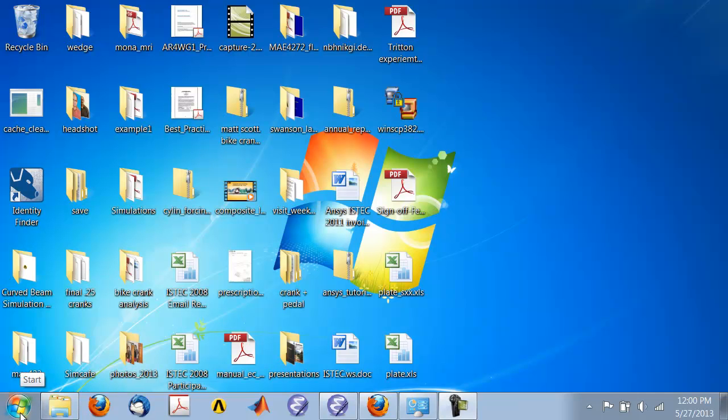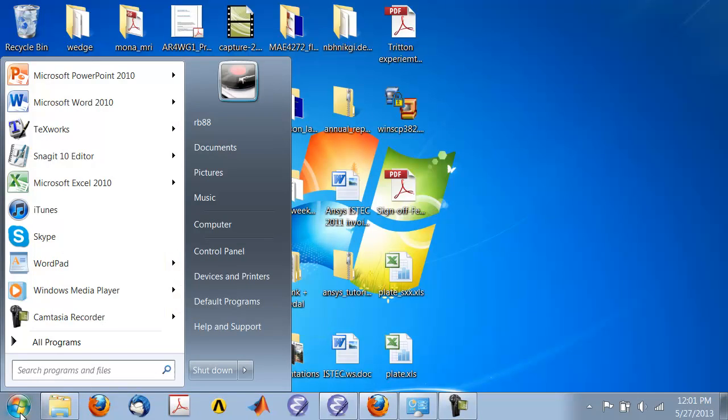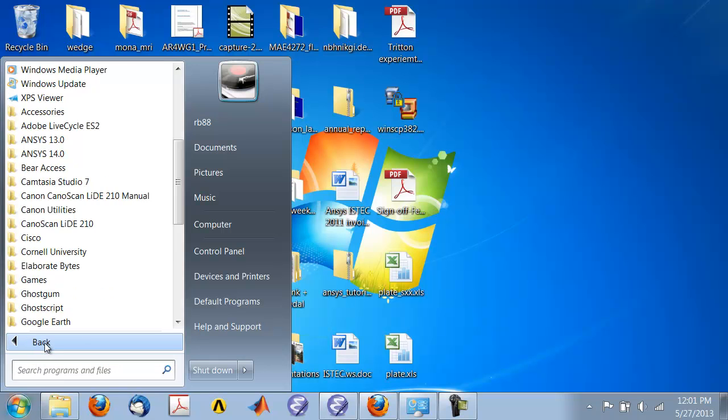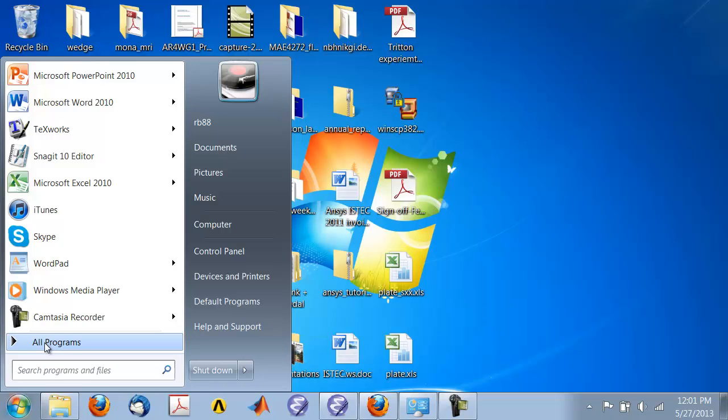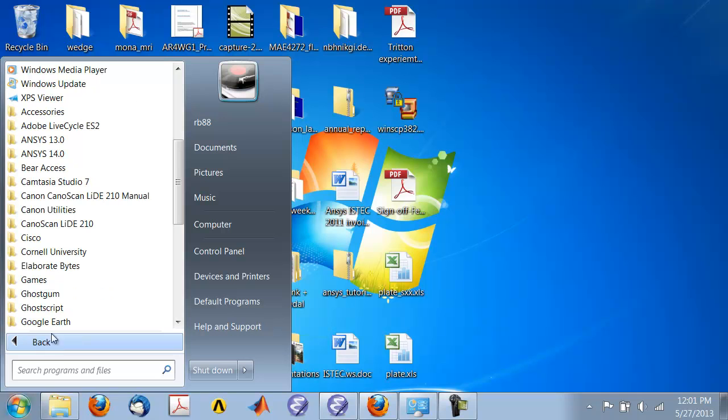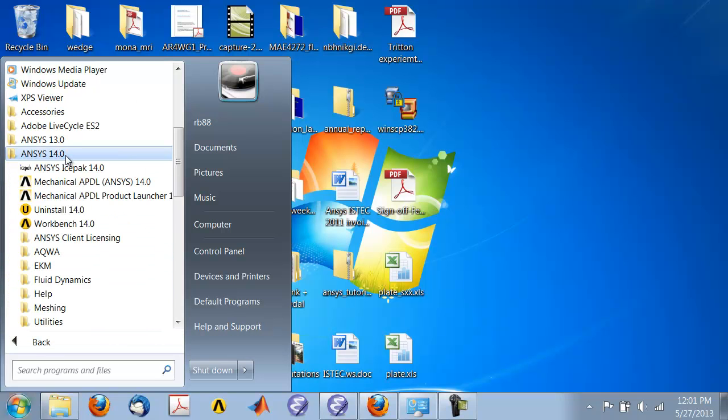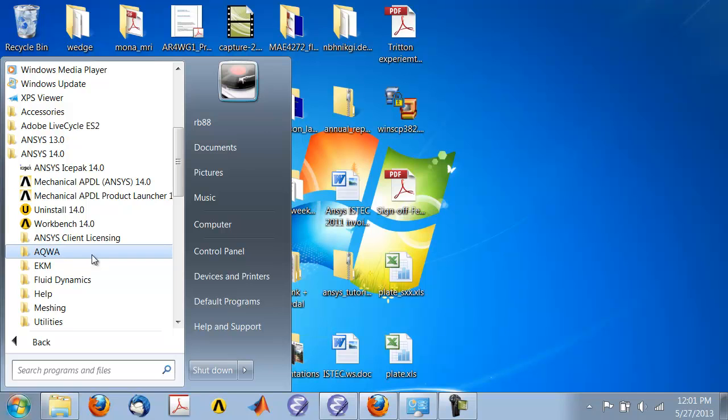Start ANSYS Workbench from the Start menu. Go to Start, All Programs, ANSYS 14, and use 14.0 Workbench.